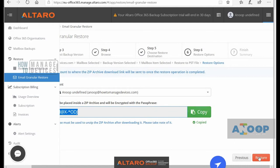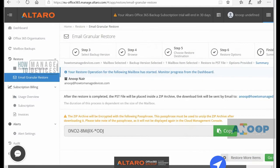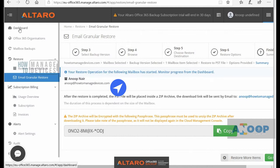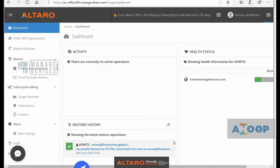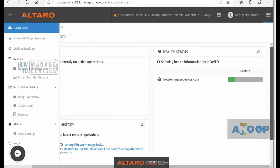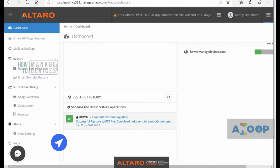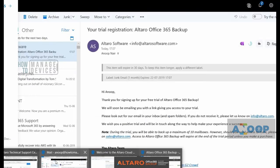Let me copy the password — you can click this button to copy the password and it will confirm it's copied. It's restoring now. It says your restore operation for the following mailbox has started; monitor the operation progress from the dashboard. I went back to the dashboard and you can see the restore details there — the file, the mail PST which was restored. A download link has been sent to anoop@howtomanagedevices.com.